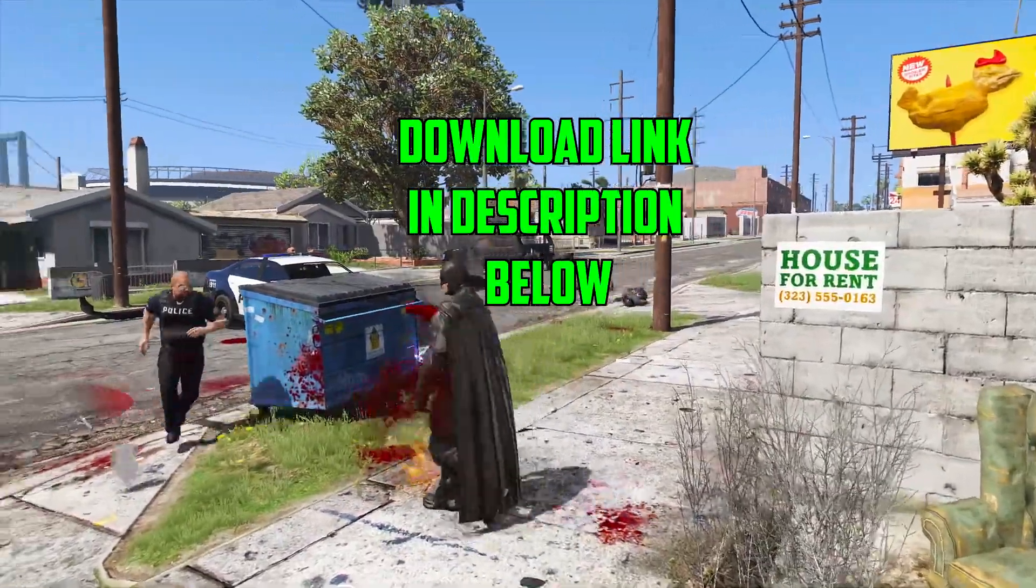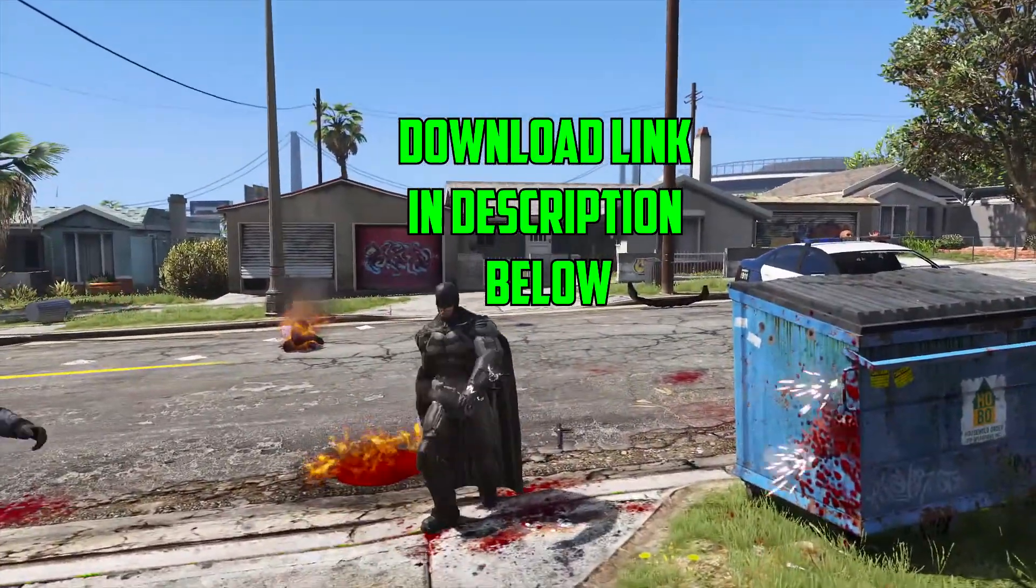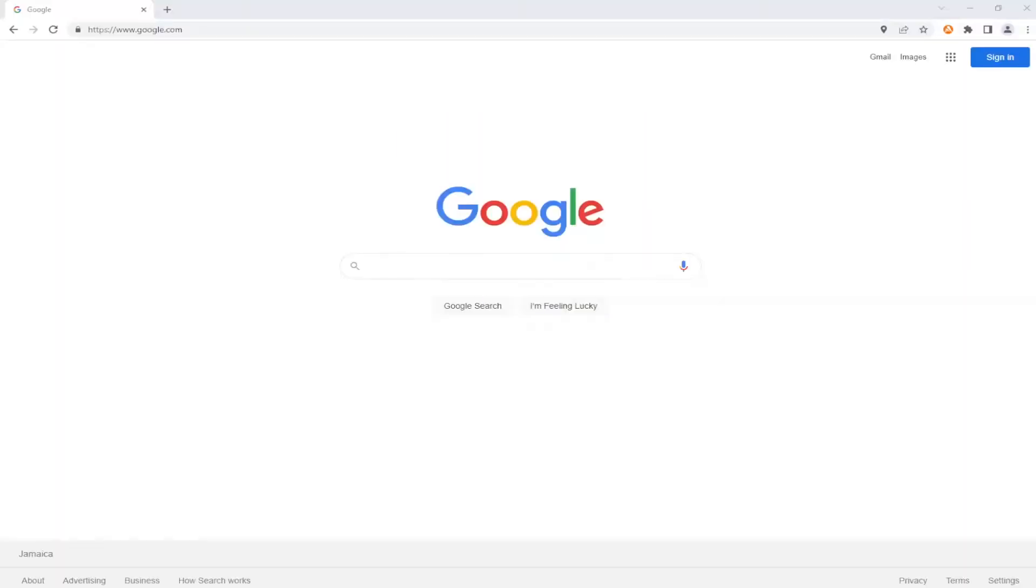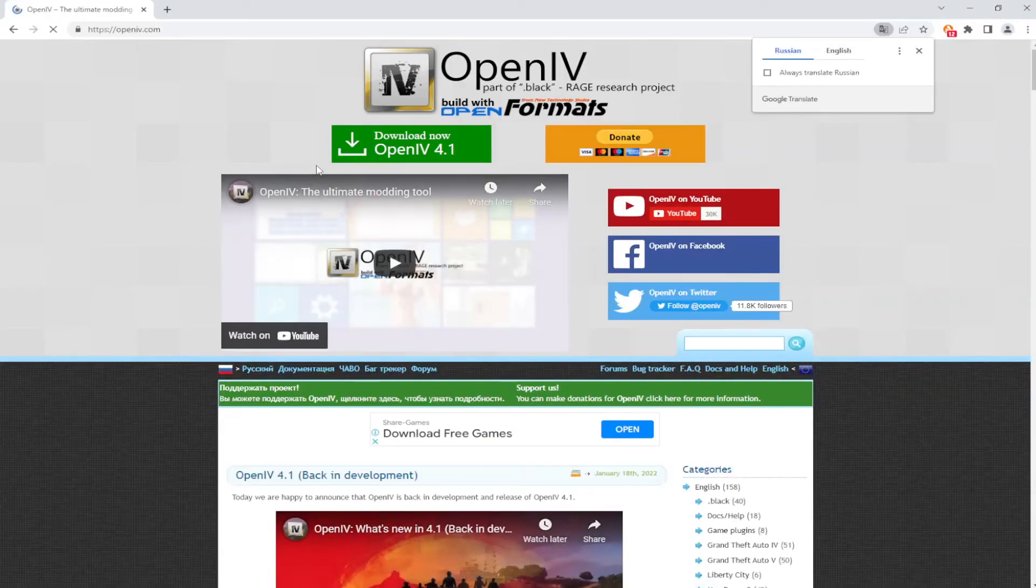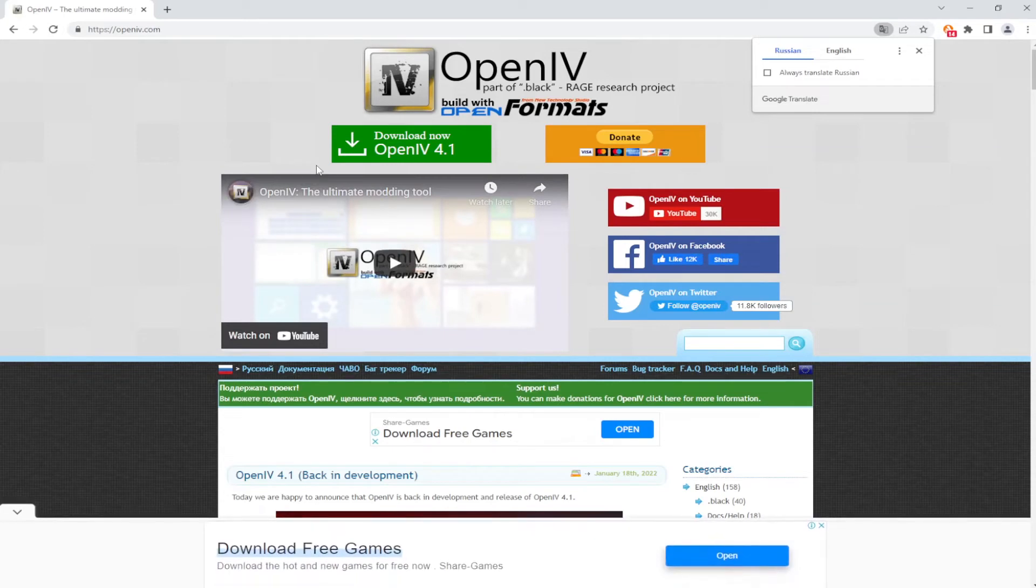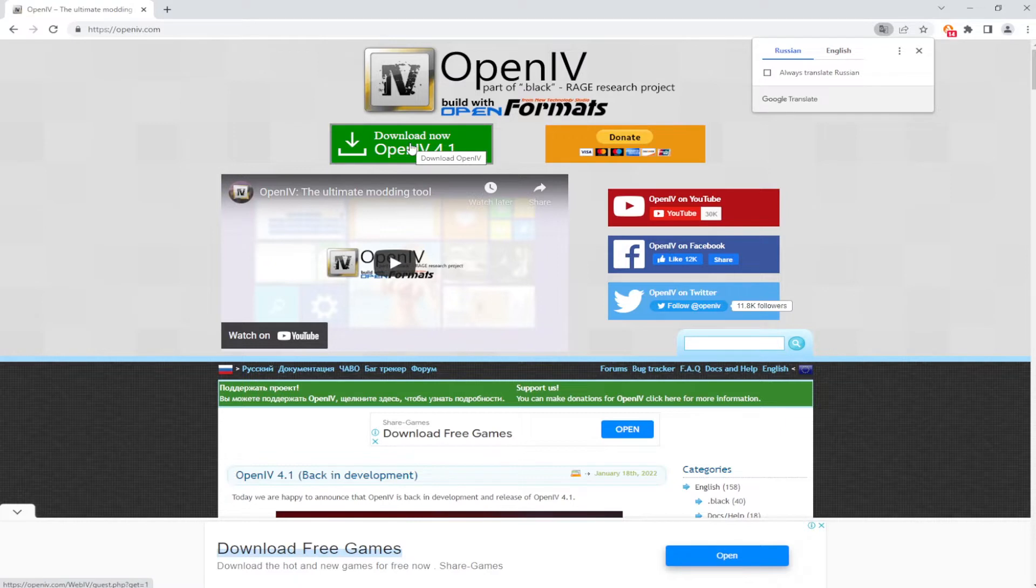First of all, you want to scroll down to the description of this video and click the first link. It's going to bring you to the OpenIV website. Once you're on the OpenIV website, you want to go ahead and find this green button that says Download and go ahead and click on it.